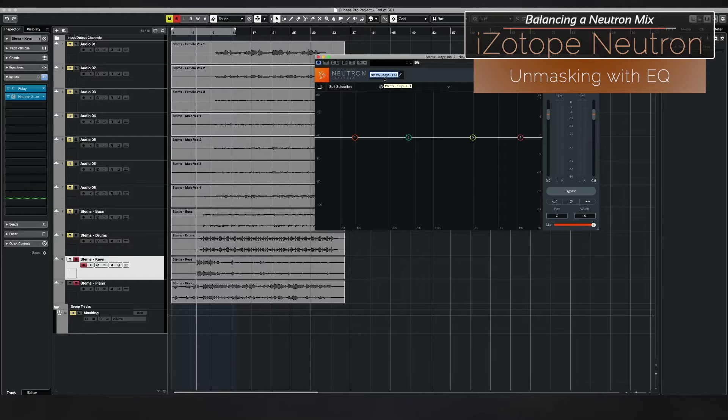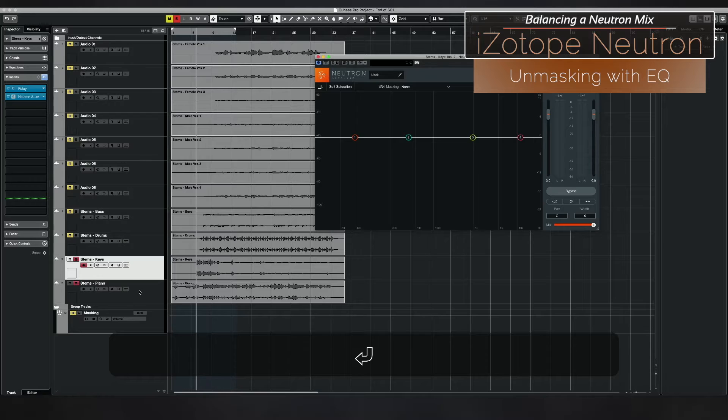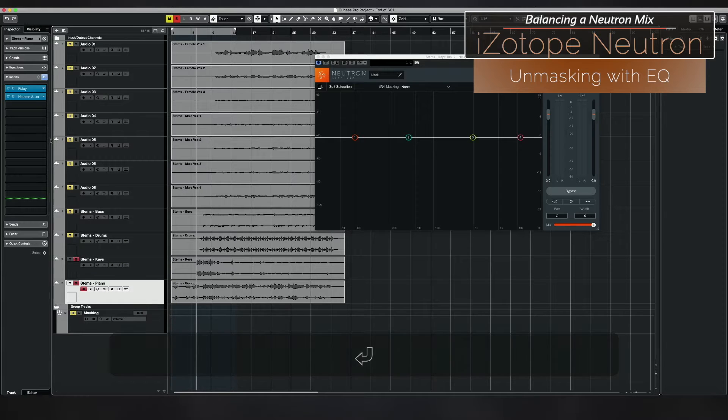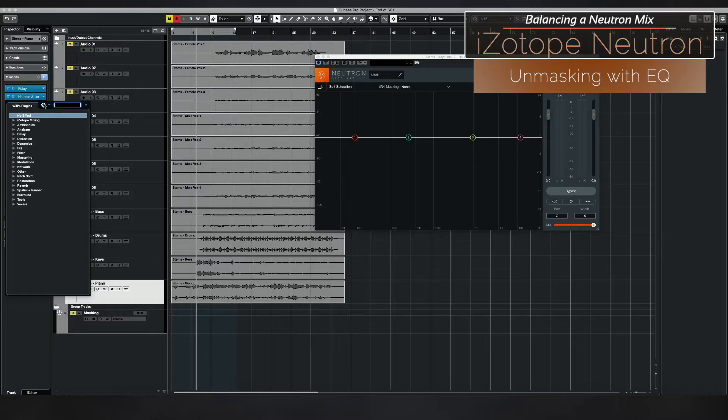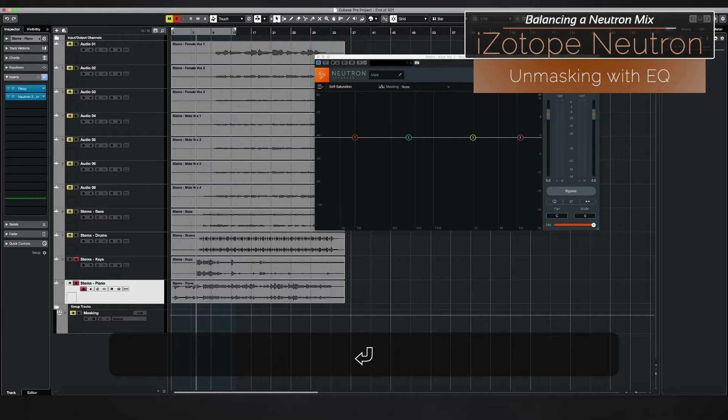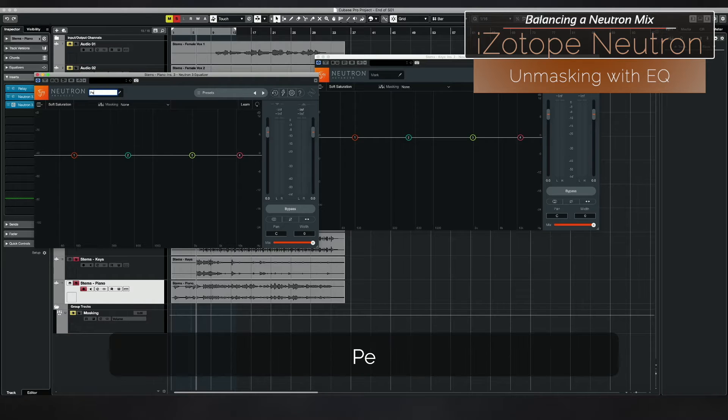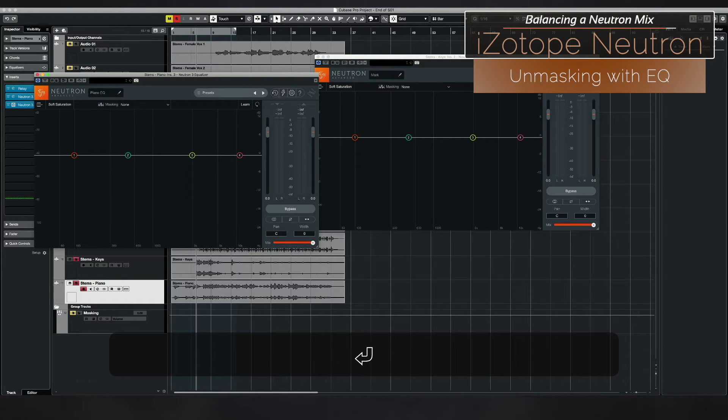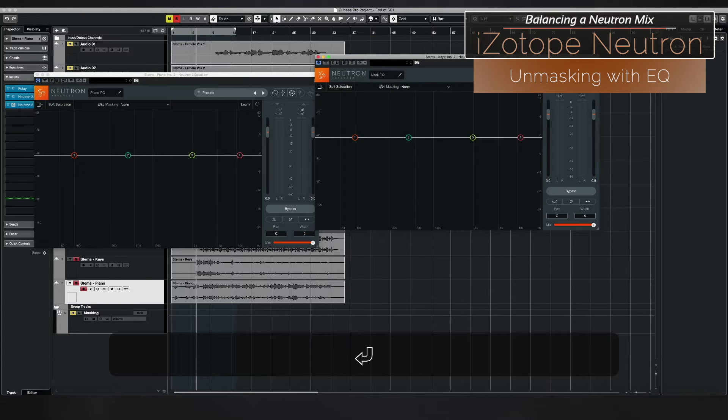I'm going to add it to my keys so I'm going to call this the mark. Then I'm going to add this here to piano. After my sculptor, I am going to add an EQ here as well and I'm going to call it piano. I should probably call these piano and mark EQ so it's clear to me when I'm doing any mixing what I'm changing.